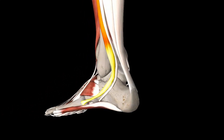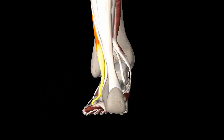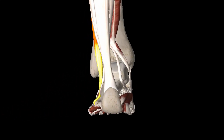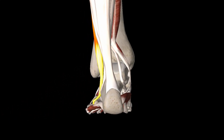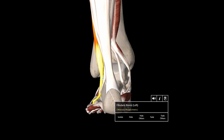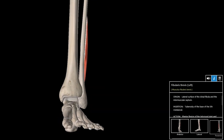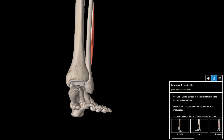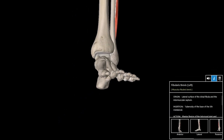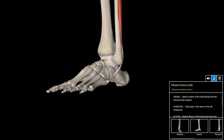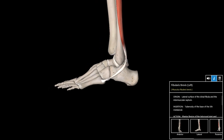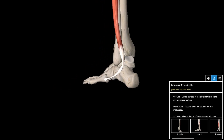We know there are many muscles of the foot and ankle, and many antagonists. But when it comes to the major driving forces of the foot and ankle during the gait cycle, these are the most important to know.